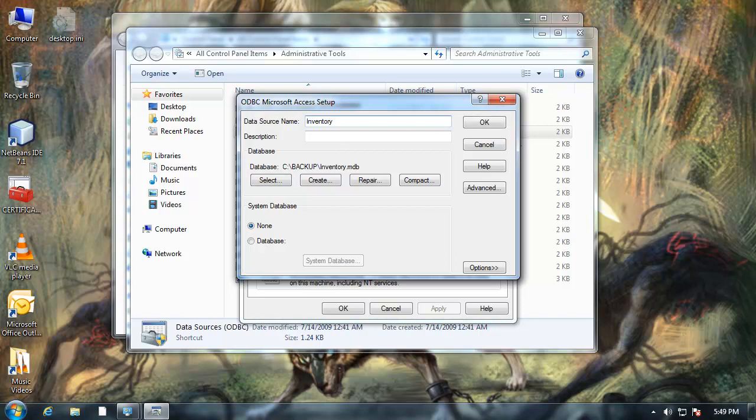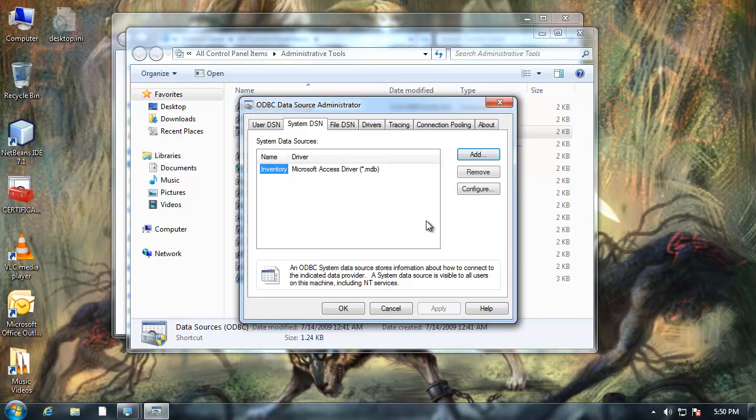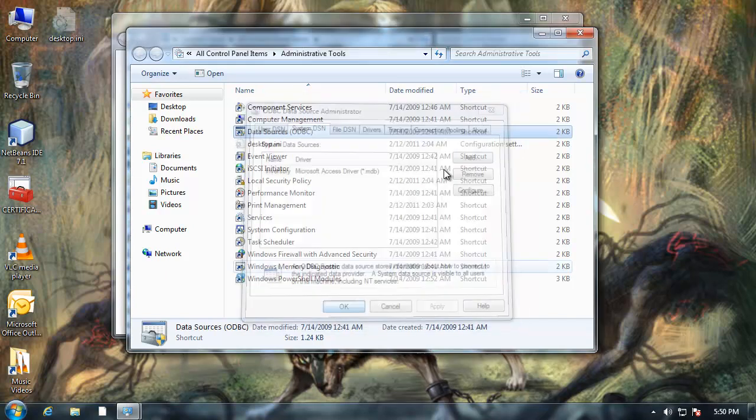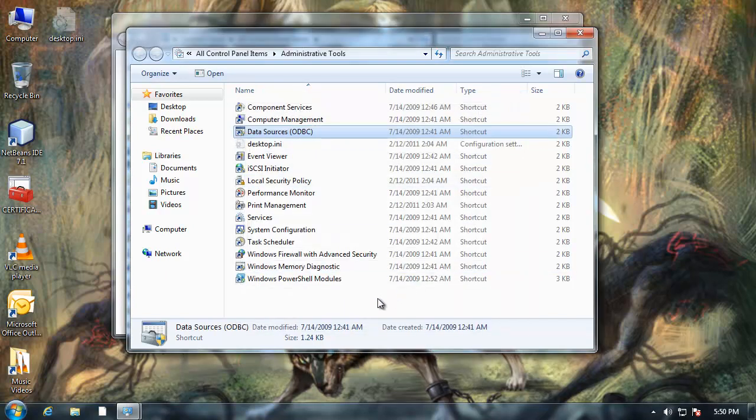I'm going to give it a name. I'm just going to call it inventory. I'll give it a description here. Not necessary but inventory of PC parts. And I'm going to click on ok. So now my DSN exists and it's set up and I can connect to it.